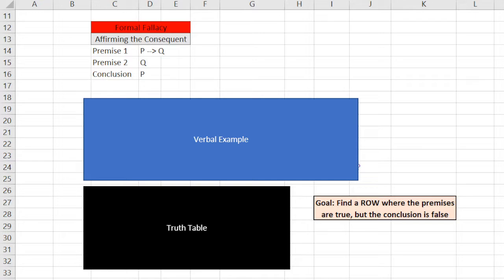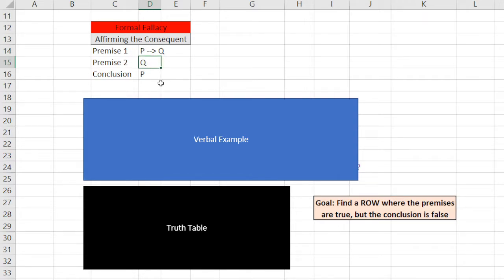The structure, a form of affirming the consequent is like this. Premise 1 is if P, then Q. Premise 2 is Q. And the conclusion is therefore P.